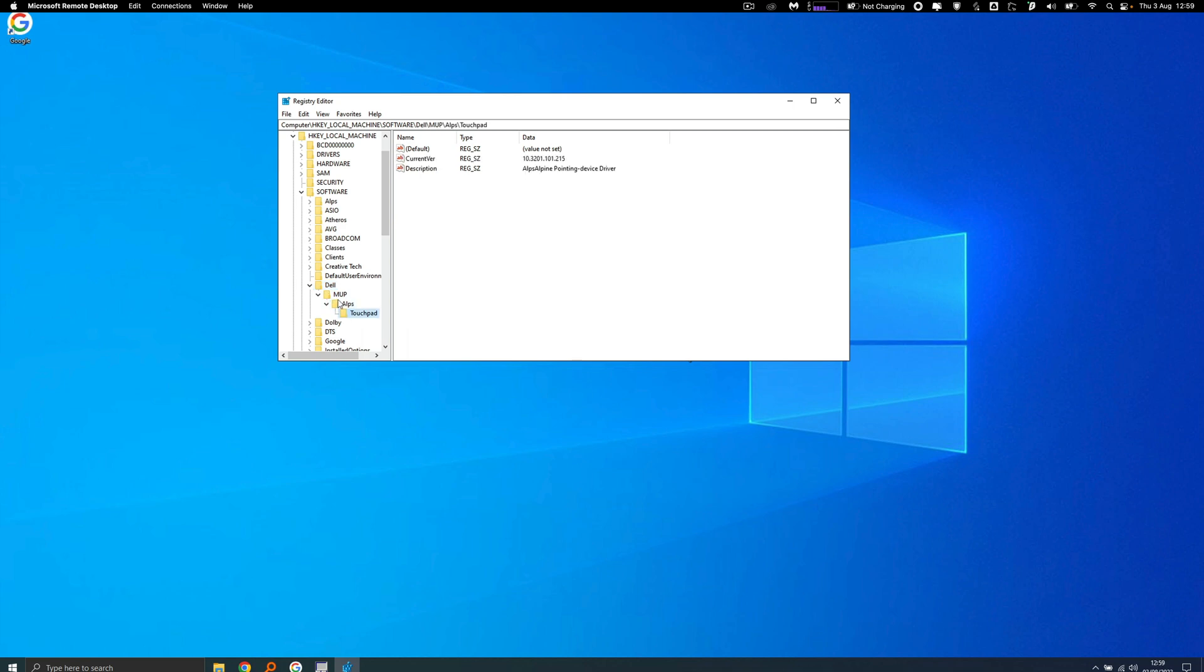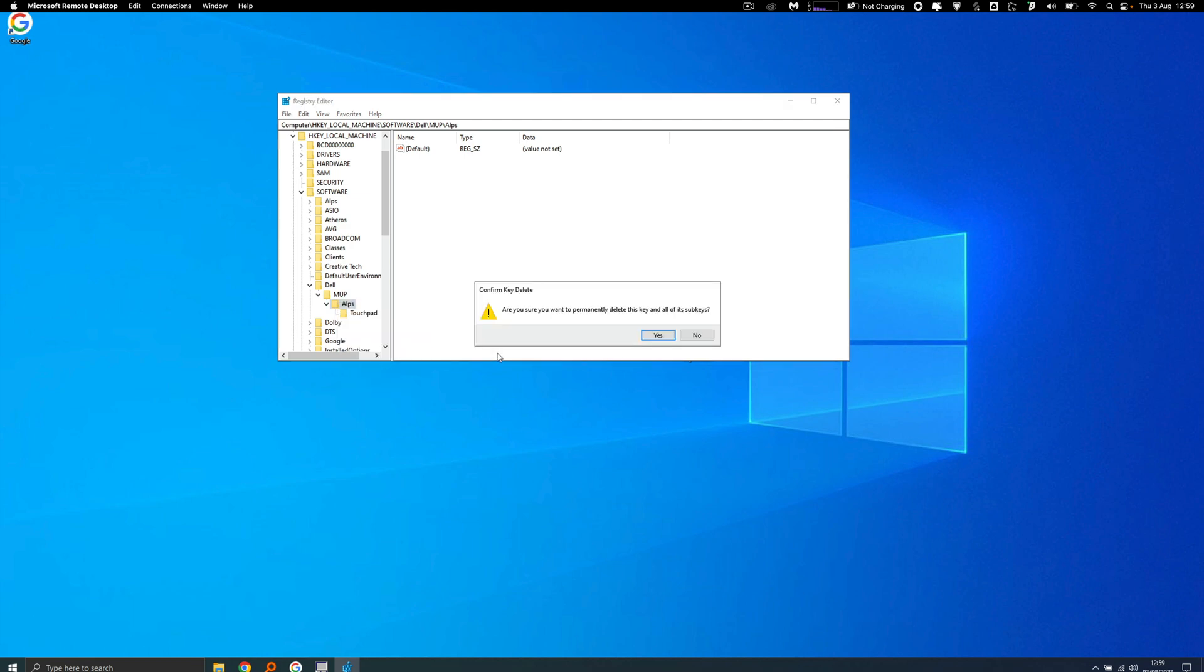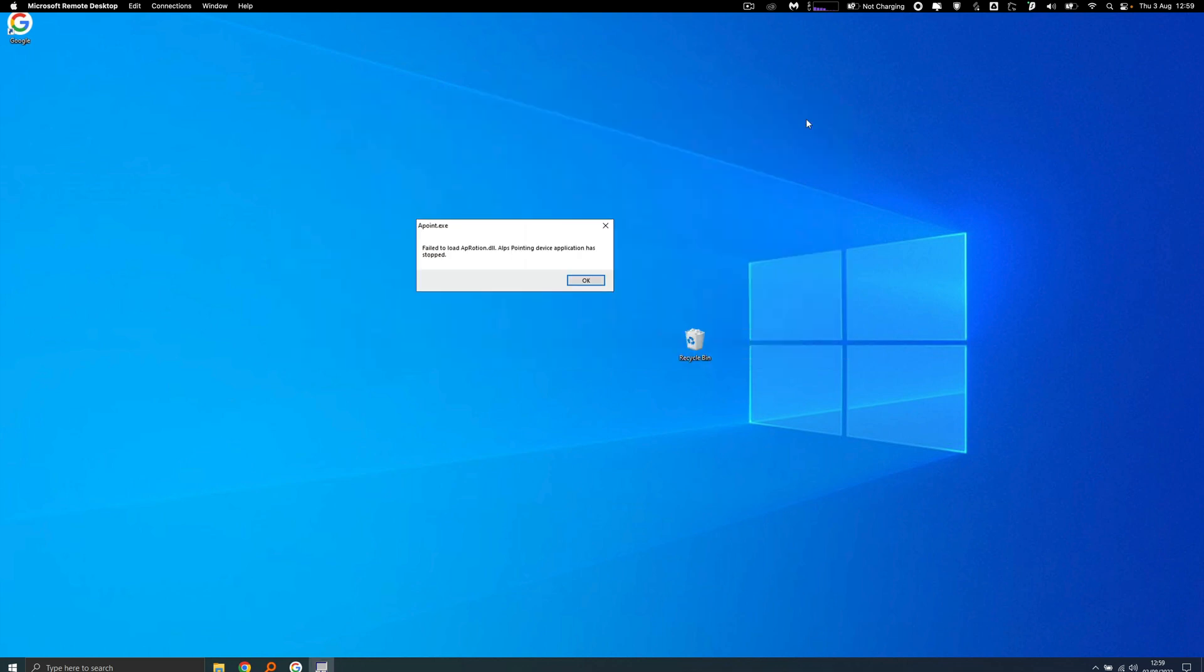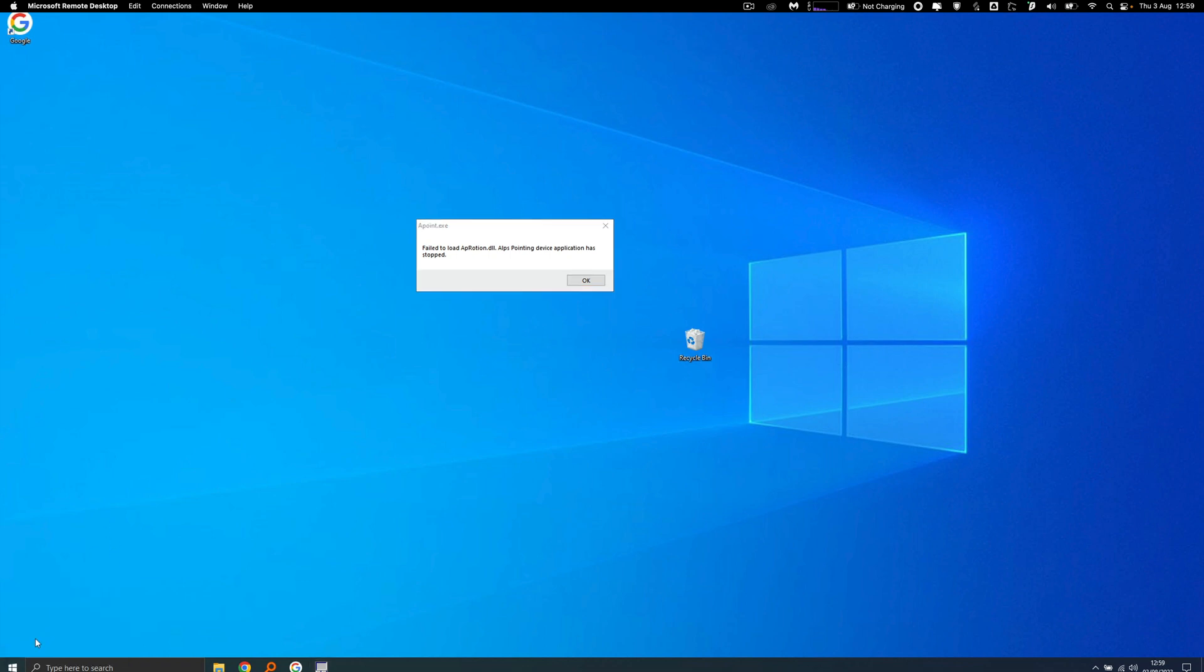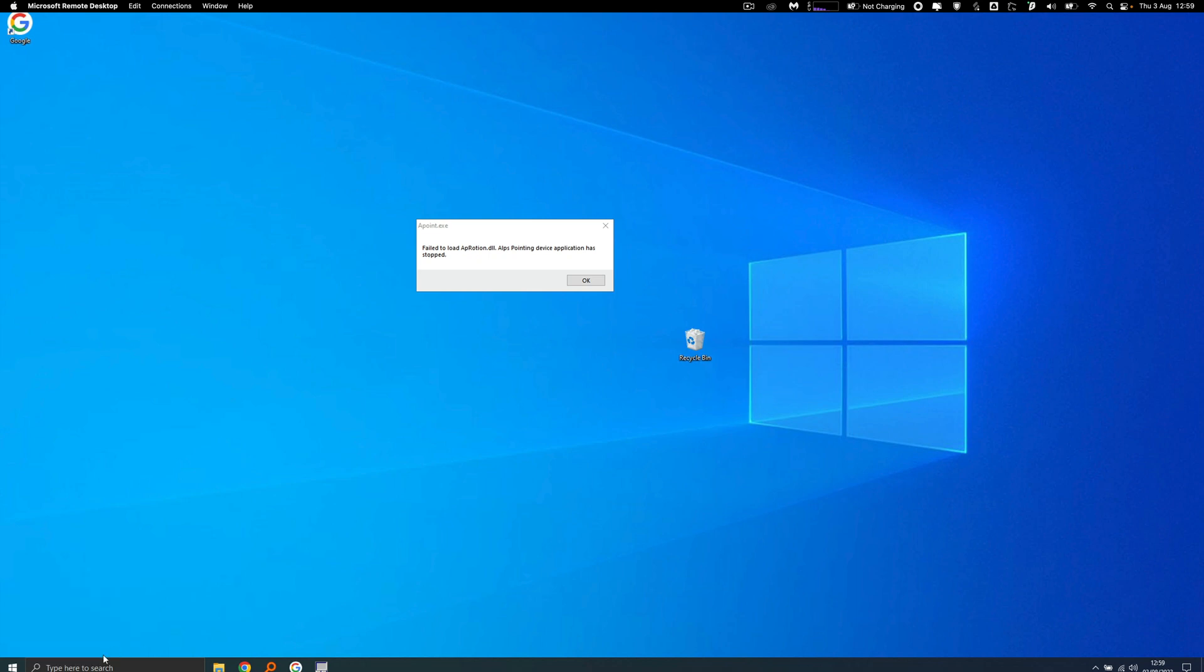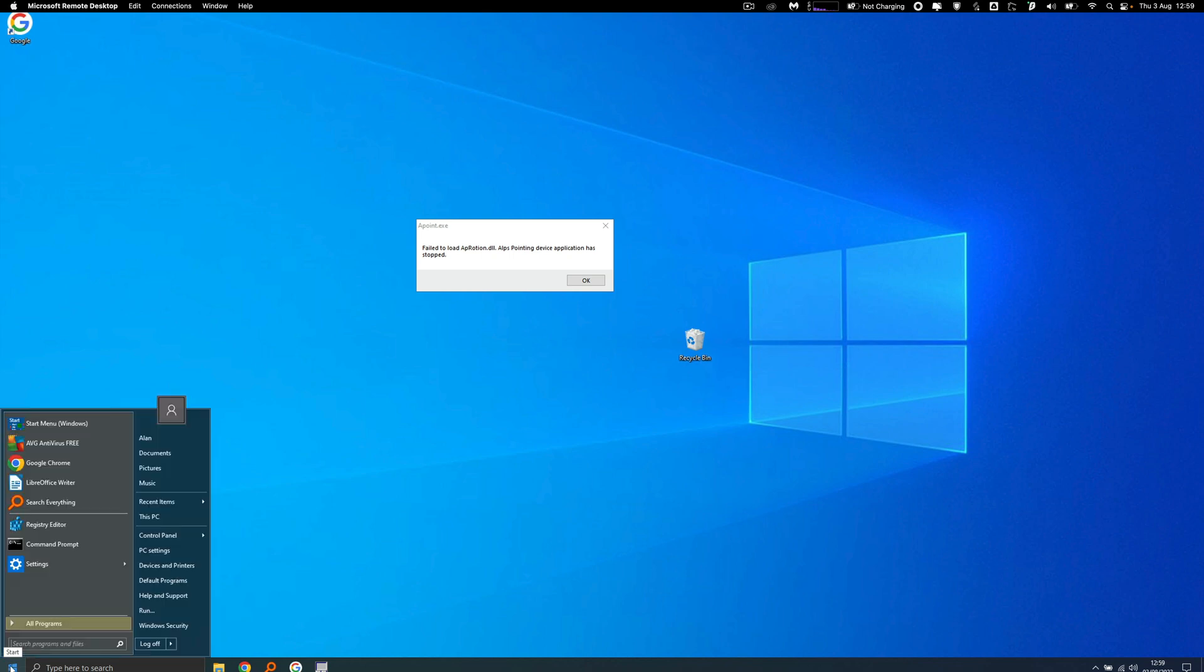Another thing you could do is right-click on Start. It doesn't work on this because I've got it set up different, but if you right-click on Start you can go directly to device manager or add and remove programs or apps and features.